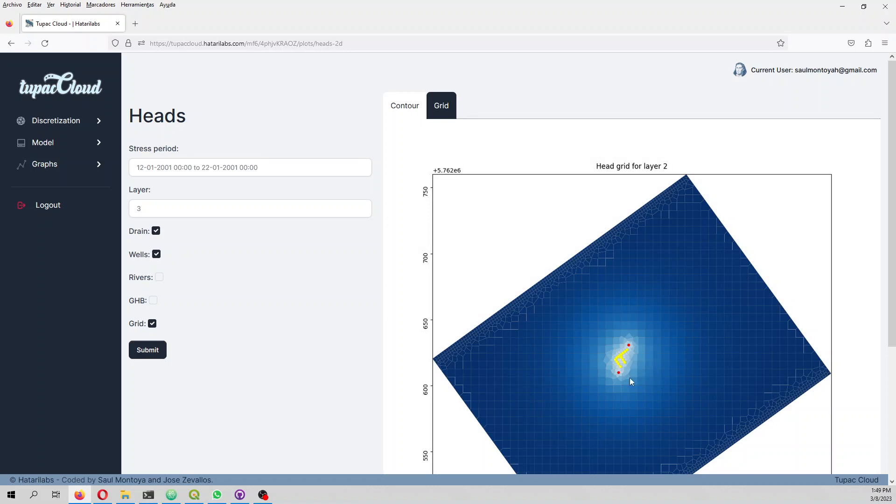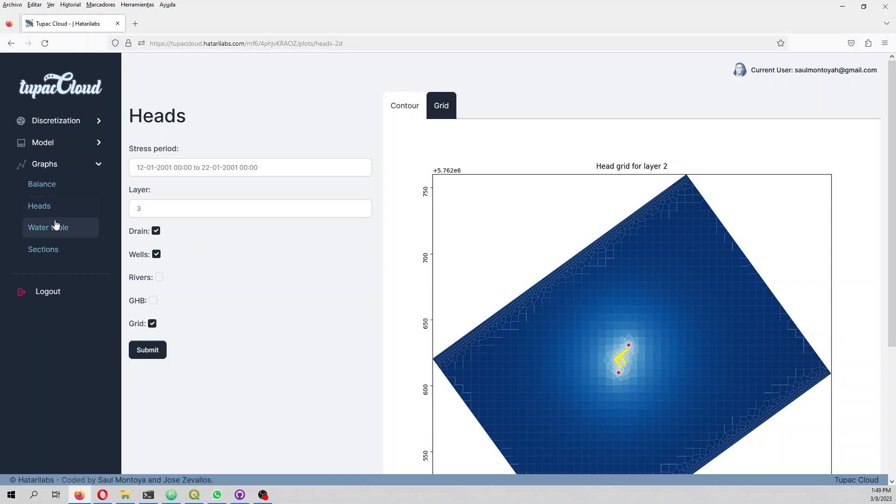If we go to grid, these are our drains and wells, and all the drains and wells are located in layer three where the hydraulic conductivity is 6e-6 meters per second. It's a low K value for granular soil. We also have the water table.